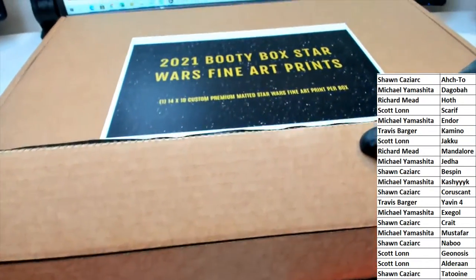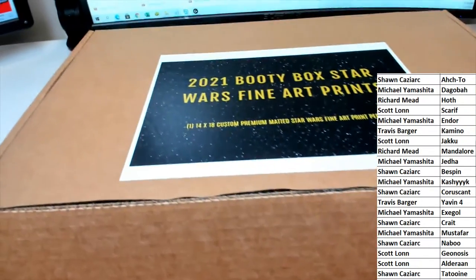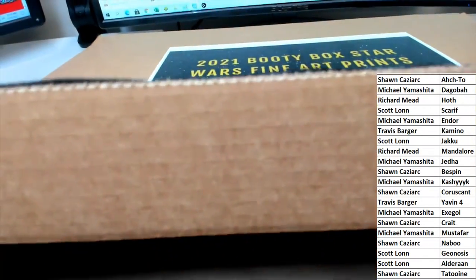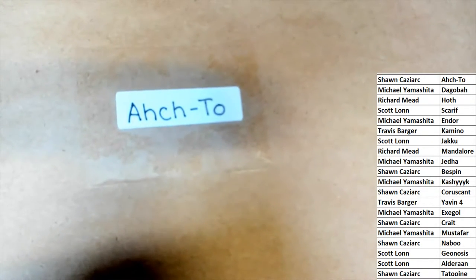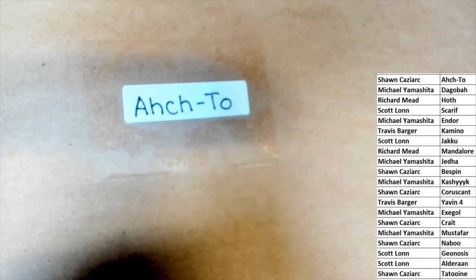What's it going to be in our Booty Box Star Wars fine art prints break? It's going to be the planet Act Two. Oh my!